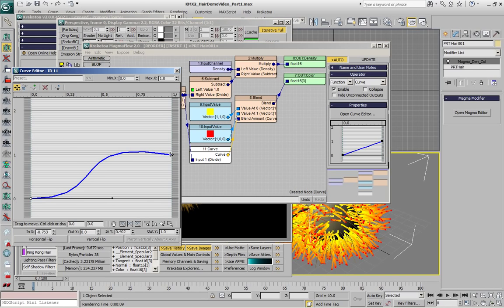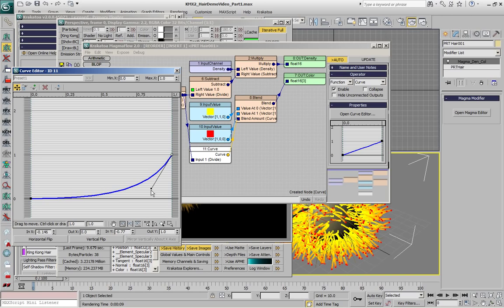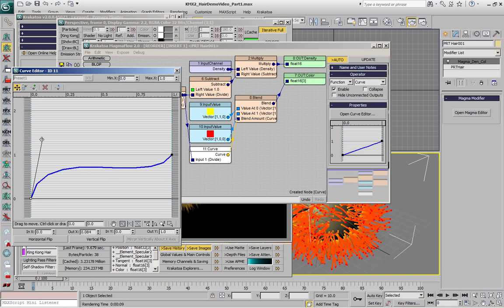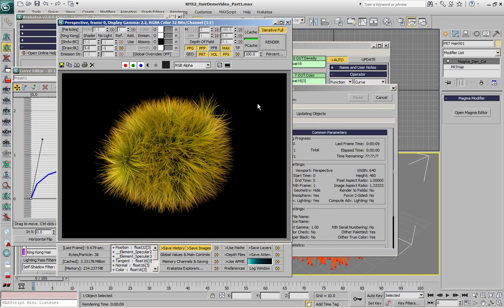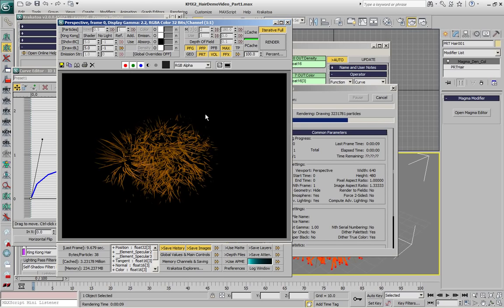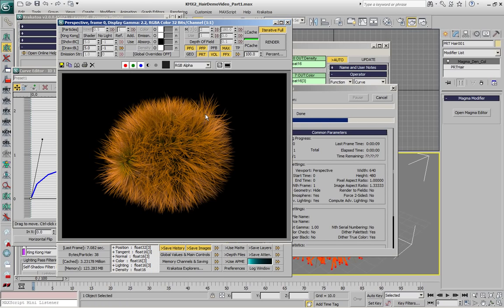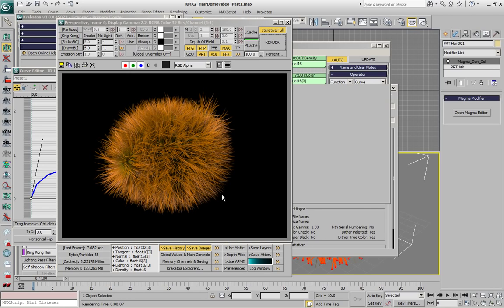Let's tweak our curve once again to produce a different look, more orange, and hit the render button. At this point we should get only the beauty pass. Here we go.